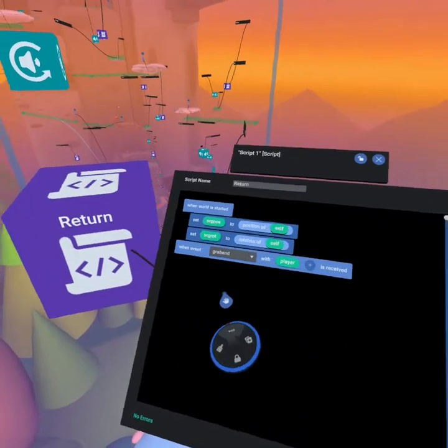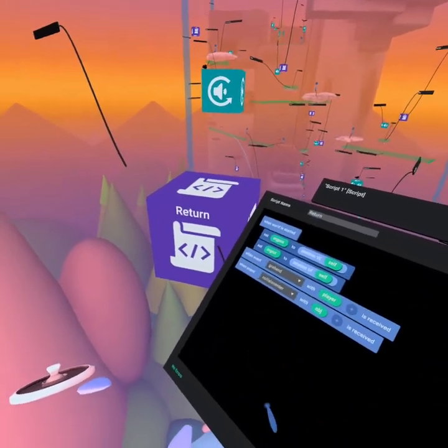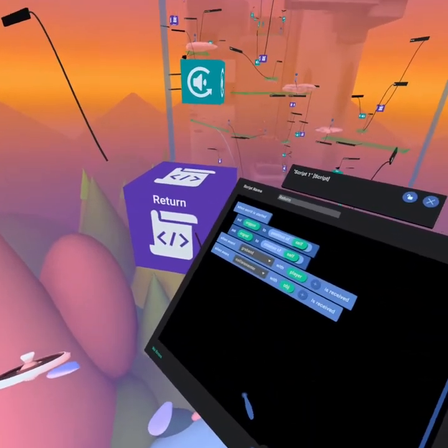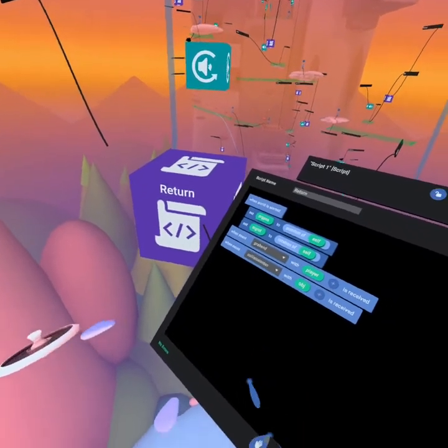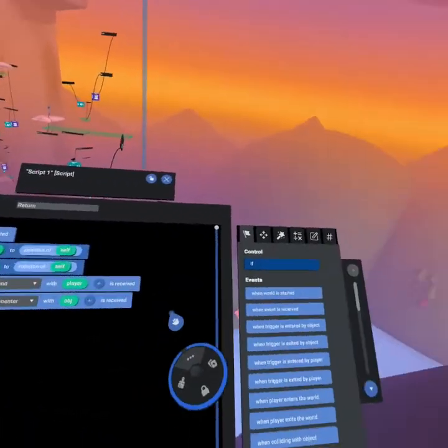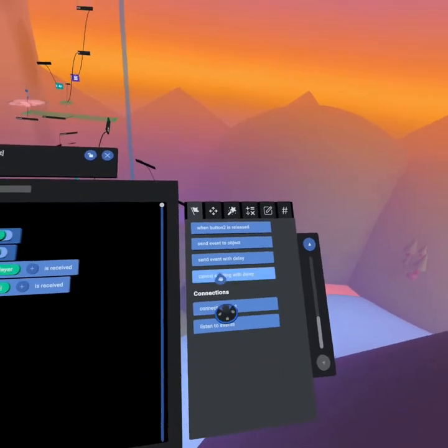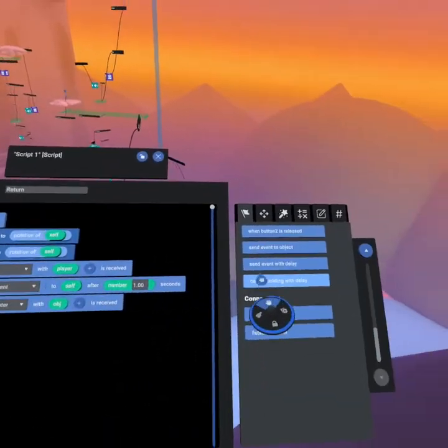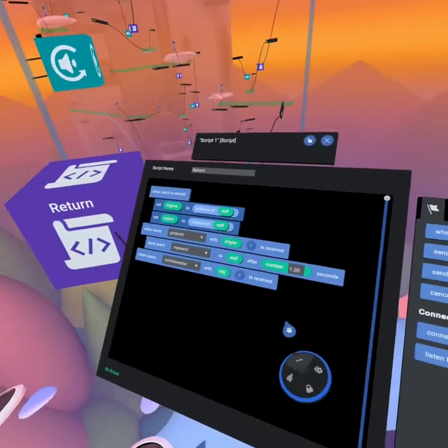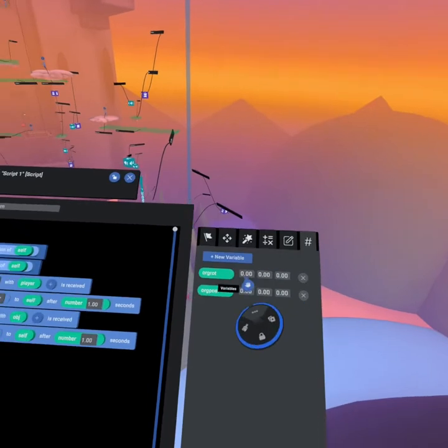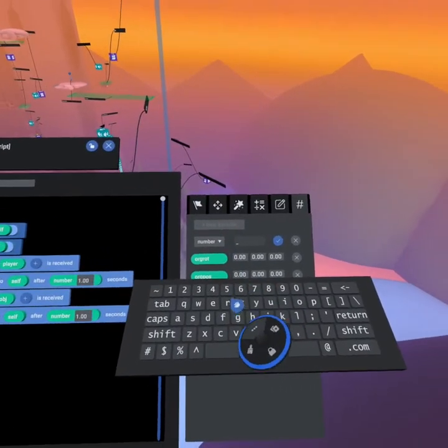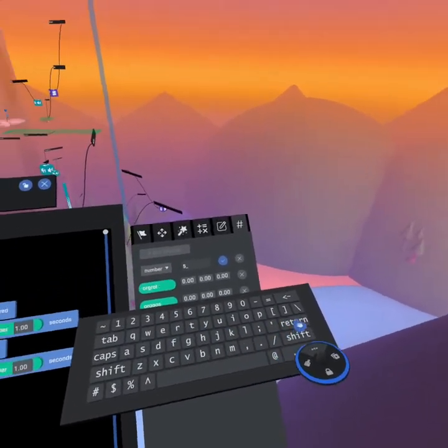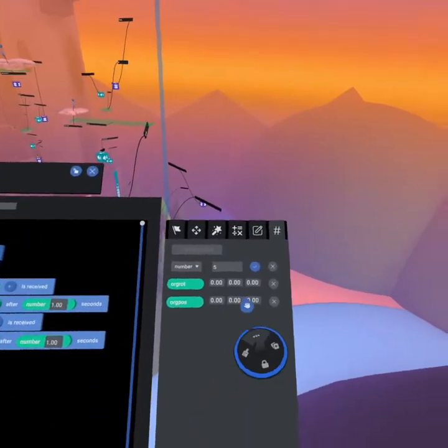And so what we're going to do is when the football is released and when the baseball collides with the baseball bat, we're going to send an event to self with delay. So we're going to go send event with delay on both of these and we'll create a variable so that you can adjust this for each object. So if we want to make the football longer than the baseball that's an option.